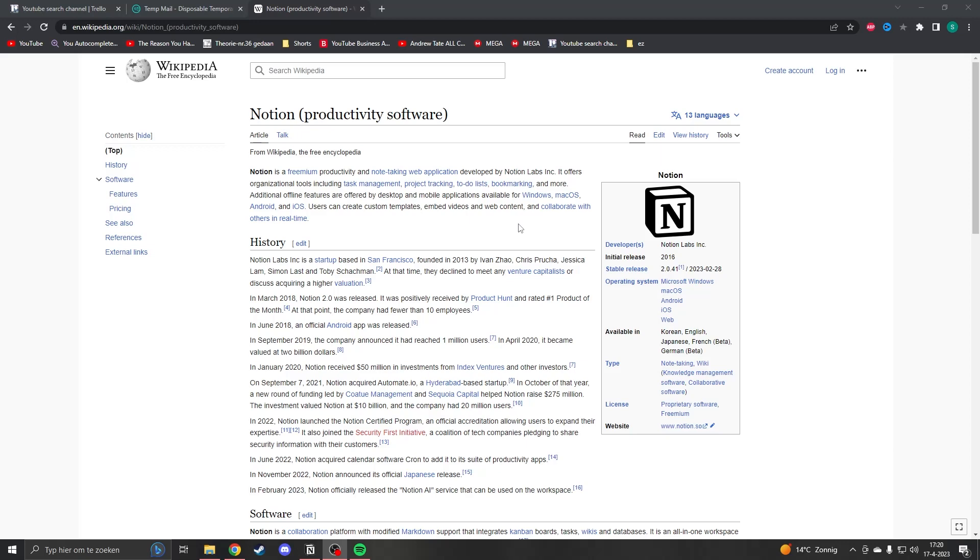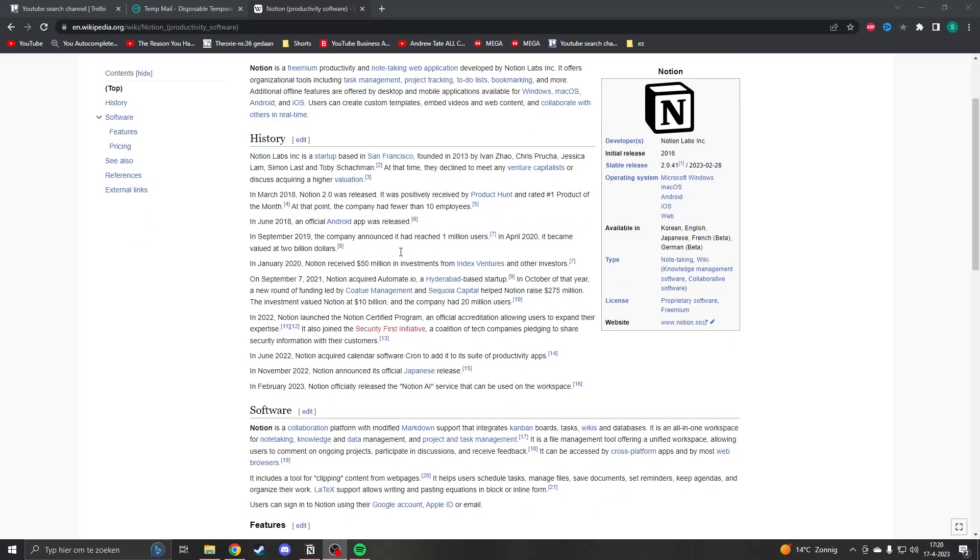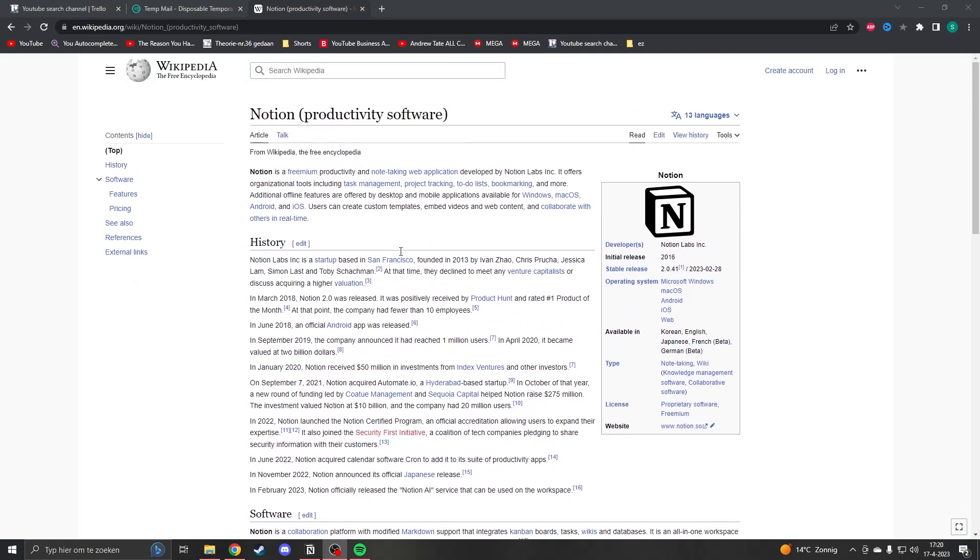So the best way to do this is to go to a page which link you want to copy. Here I have the Wikipedia page of Notion.